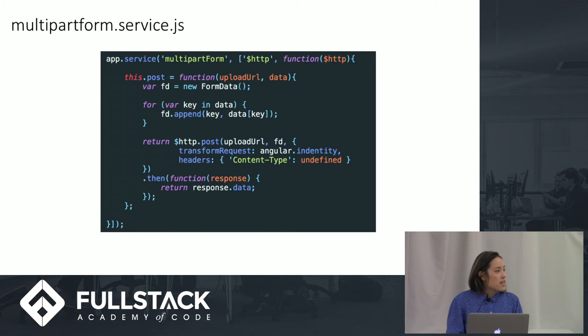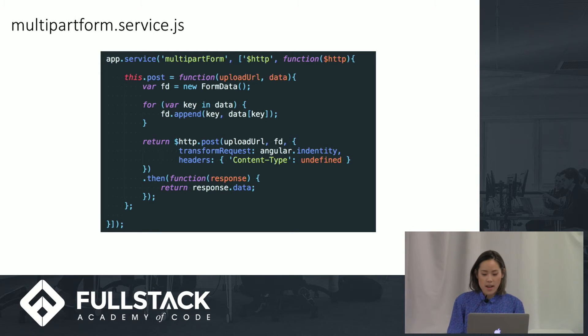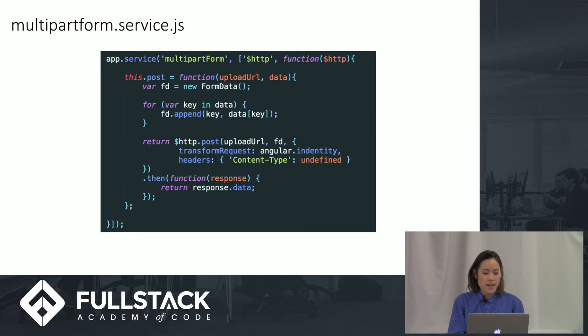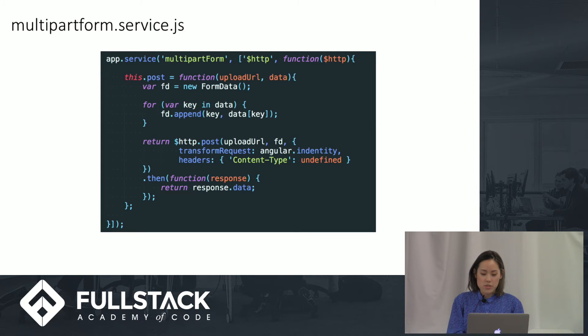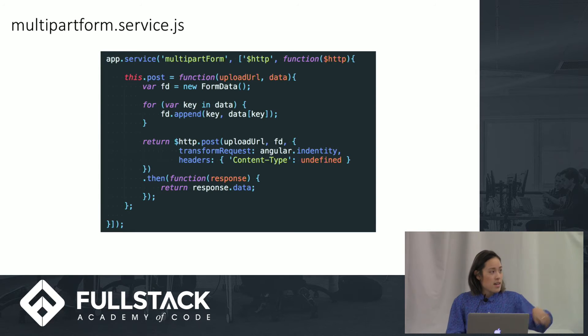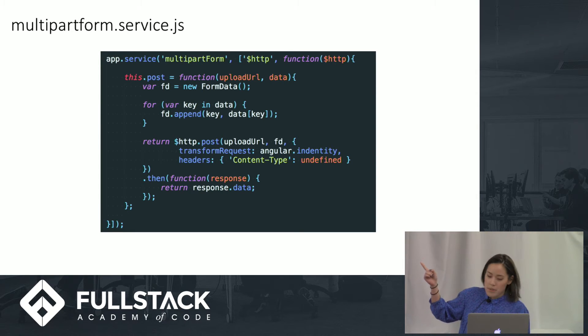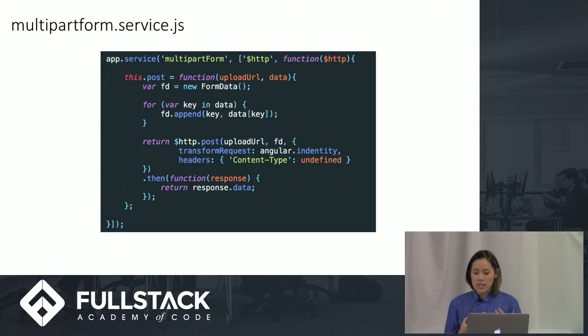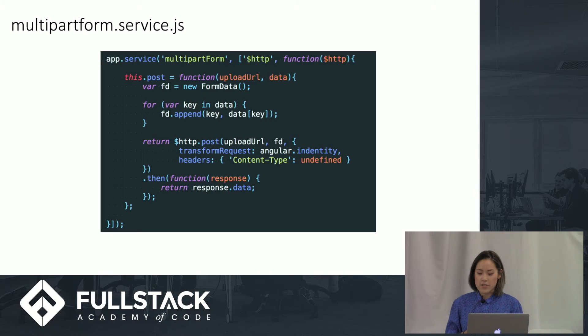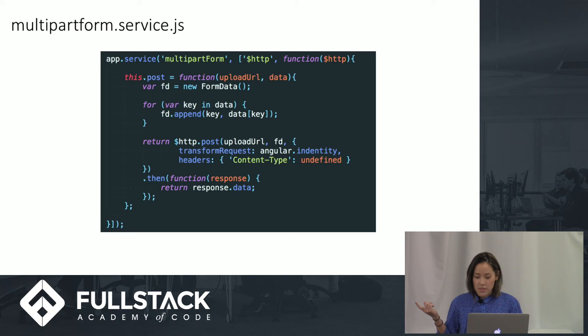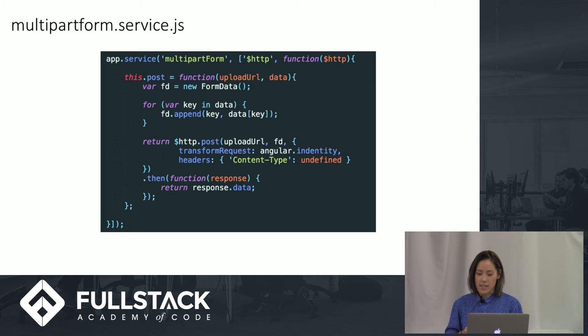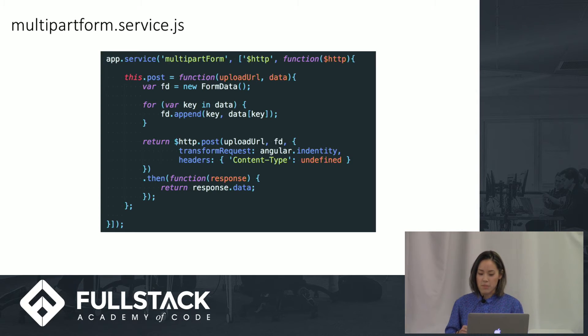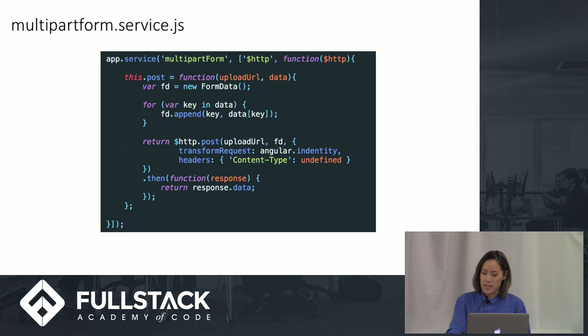The next part is this service, the multi-part form service. In order to upload the file to the server with a multi-part data request, we pass the file object and the URL to a service and override some of Angular's default behavior. Upload URL is where we're uploading to. Fd equals new form data. It's a bunch of key value pairs. We can take the data object and convert it into form data with this. Using the for-in loop, we use Fd to append the key and value, taking every element of user and putting it into the form as a key and taking the value and putting it in as the value for that key.